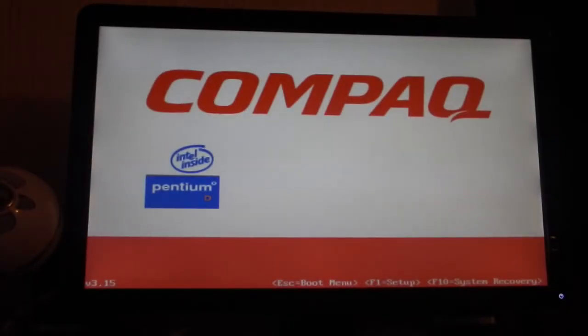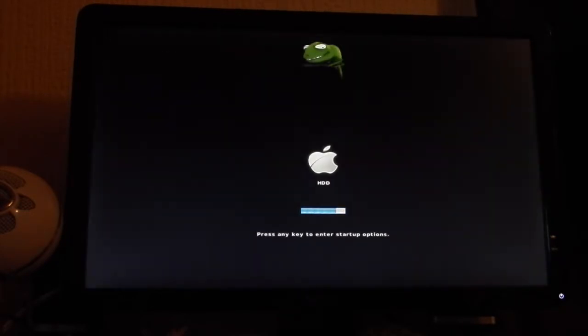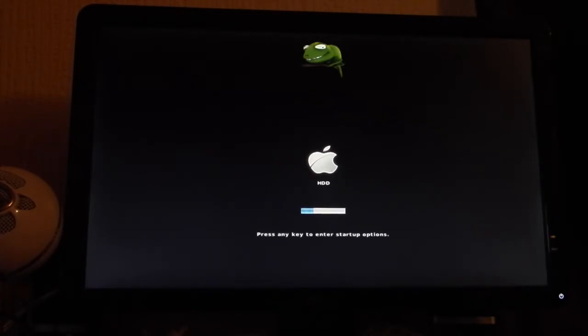As you can see, it is a Pentium D. The ethernet cable or network card in it is an RTL8169SC.